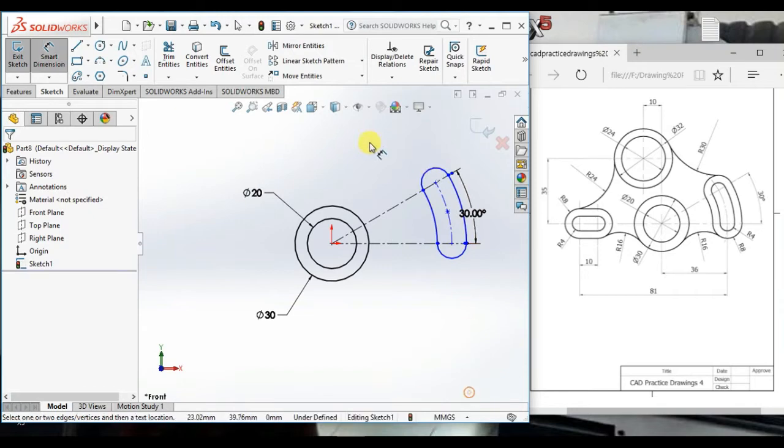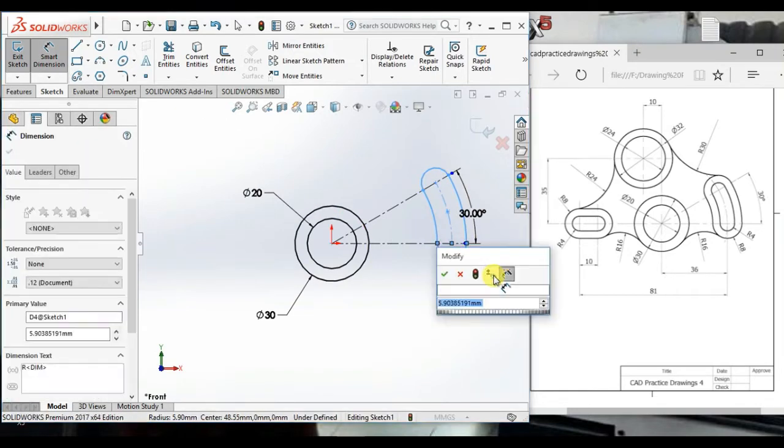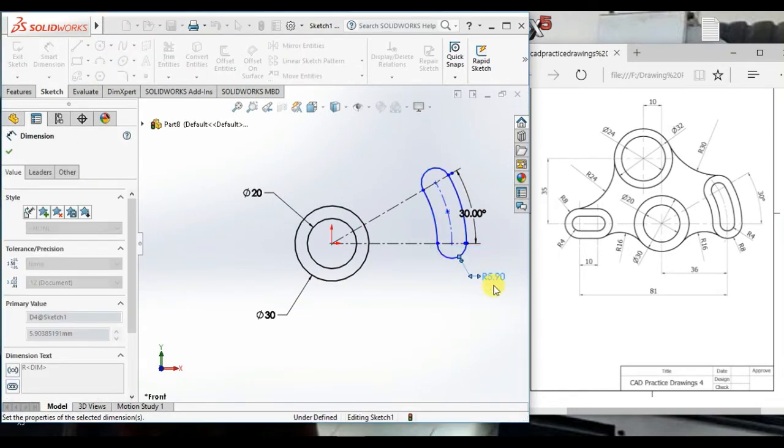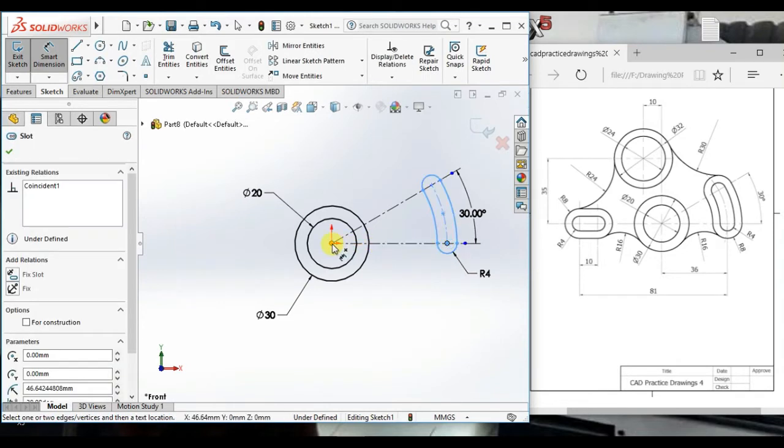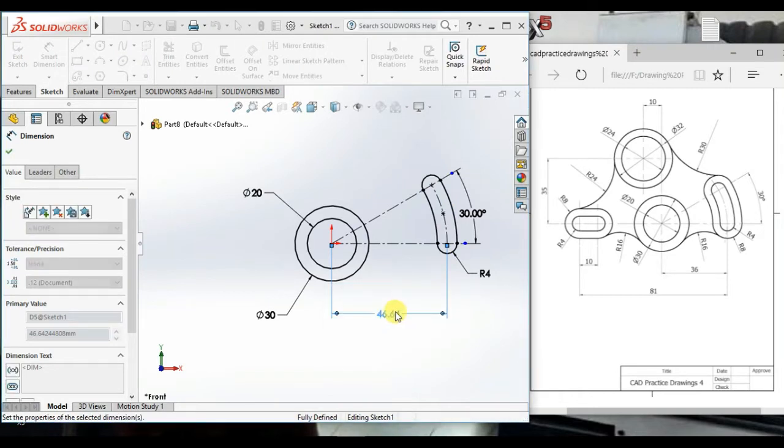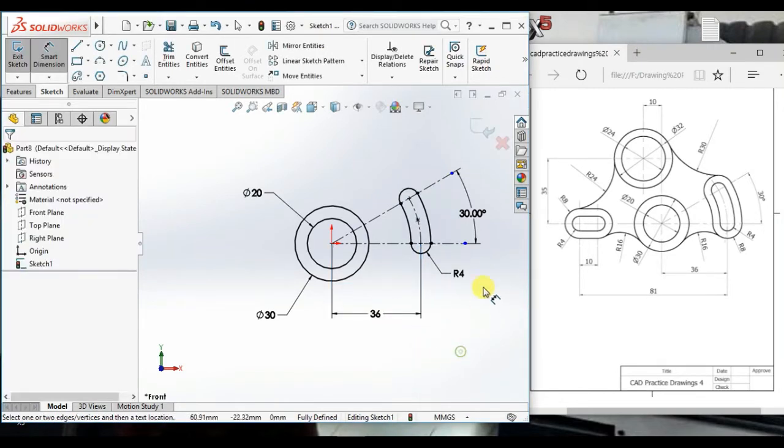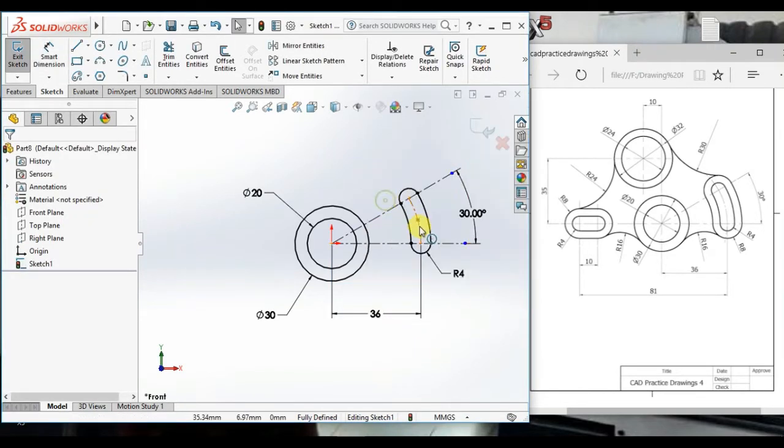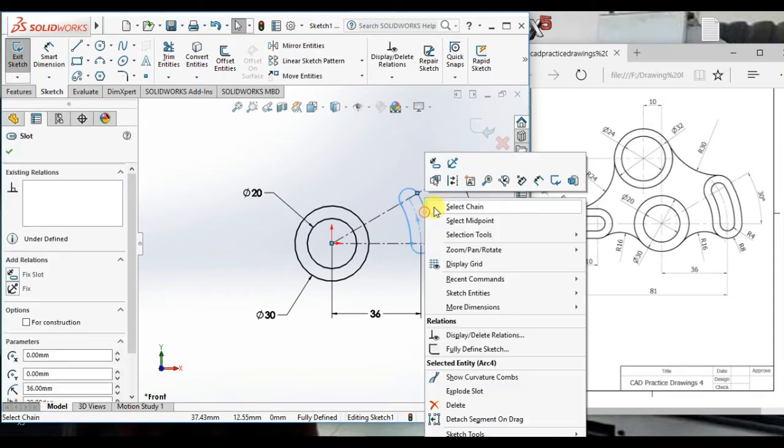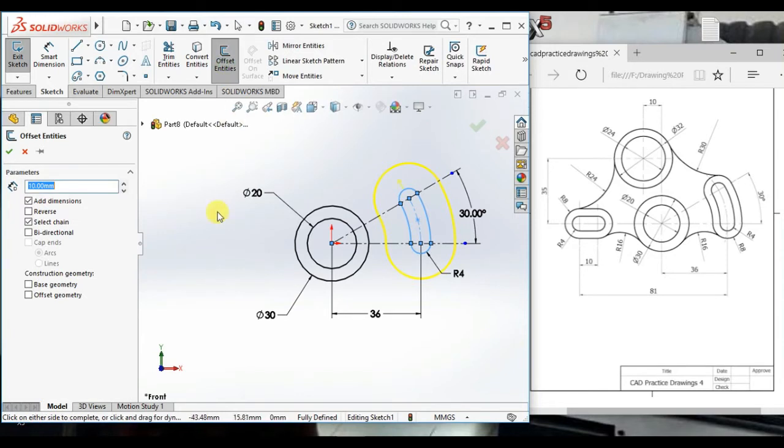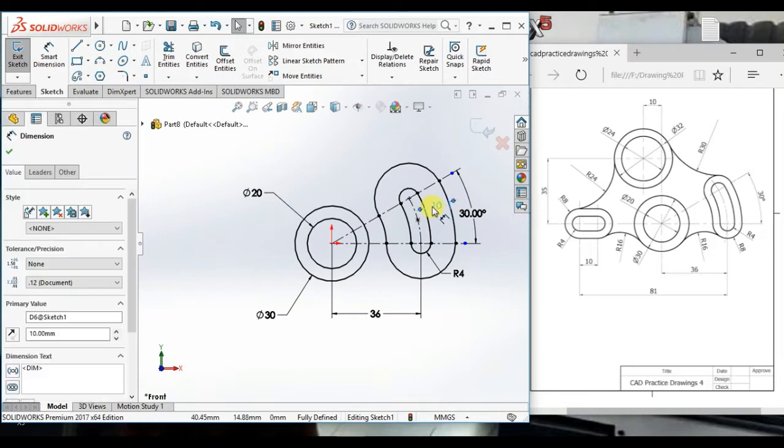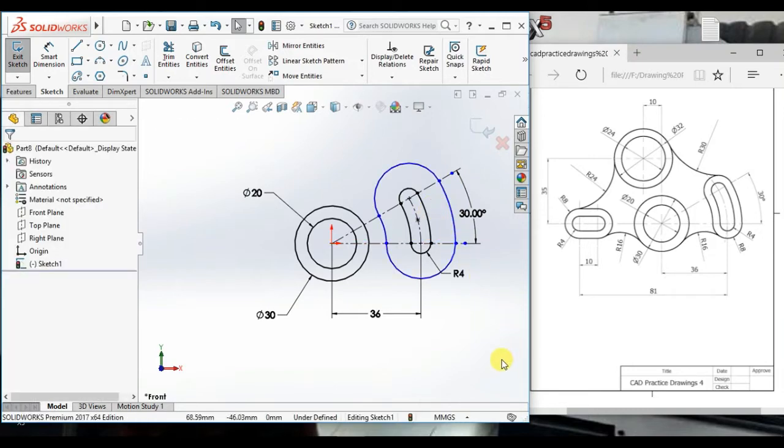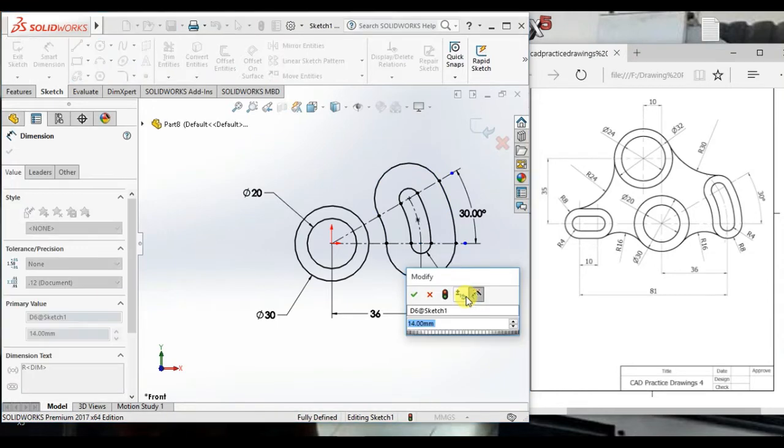And give the radius hole and distance this point from origin 36. Then select this slot, offset, OK. Then delete this dimension and give the radius 8.